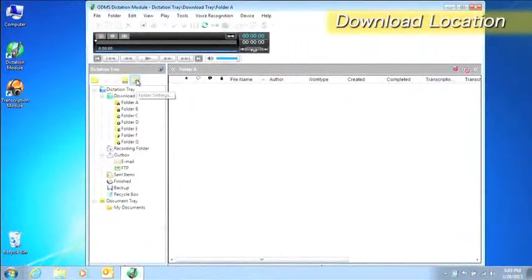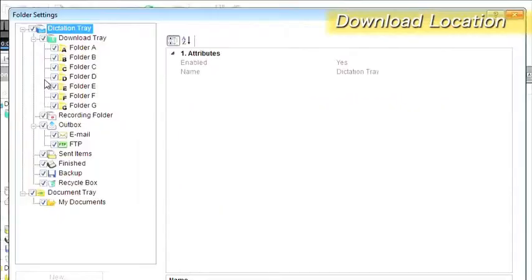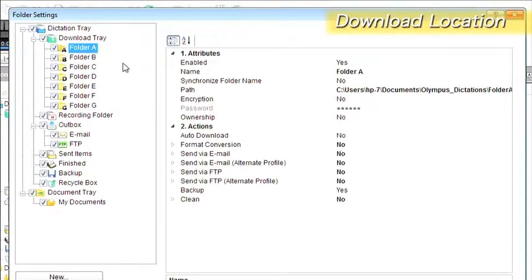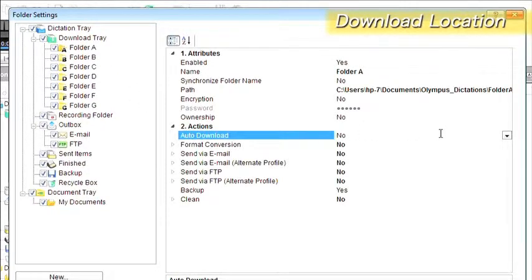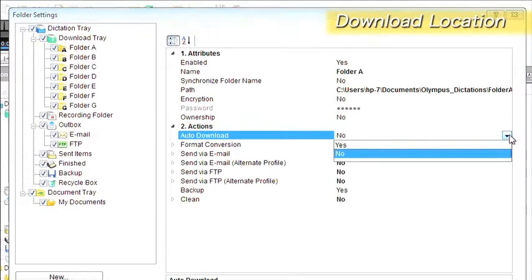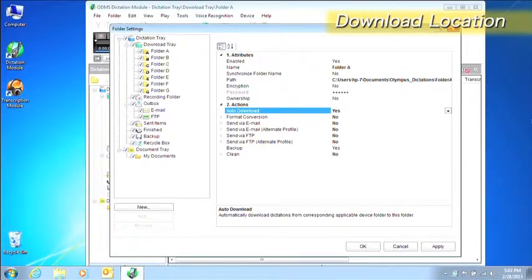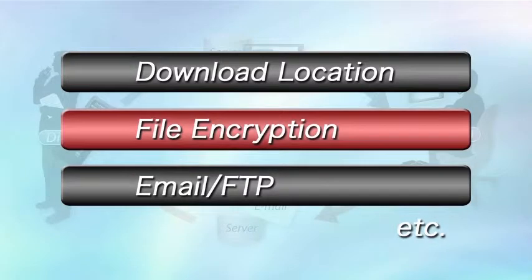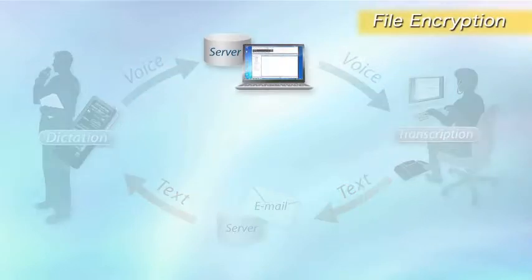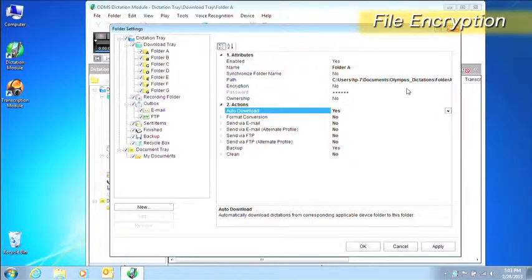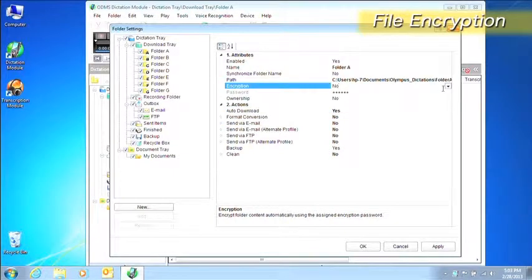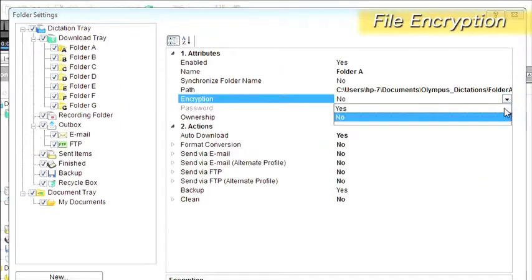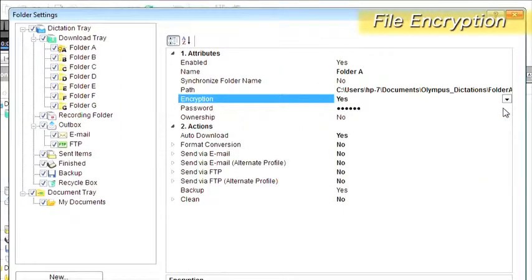Advanced settings can be done when dictation module is launched. Set auto download to yes to enable automatic downloads. Now we can enable the automatic encryption option to boost security.